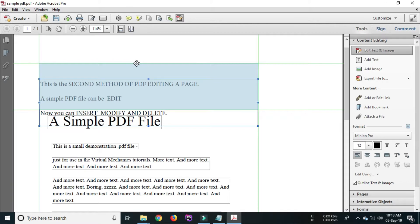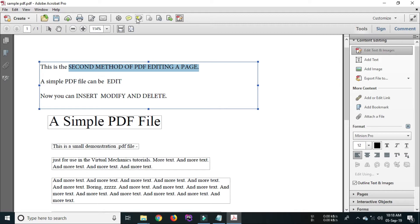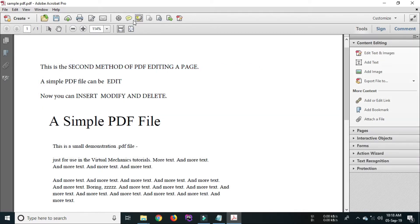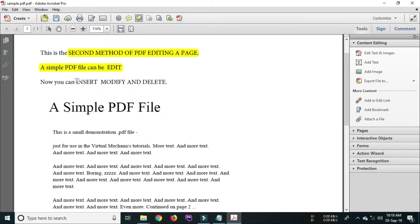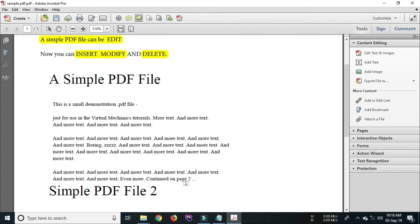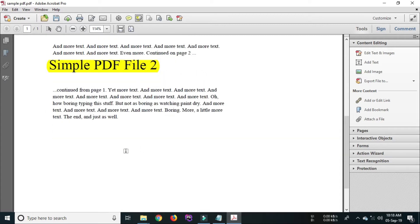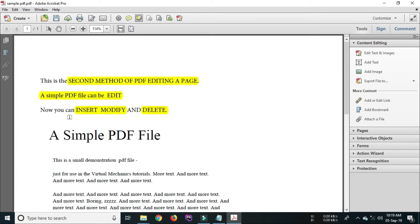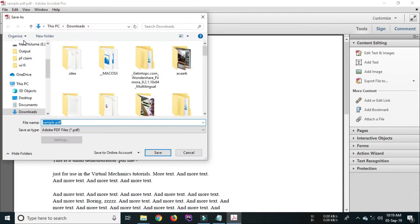Now it's time to save the PDF file. You can save the PDF file by clicking save or save as option. In this example we save the PDF file by using save as option.